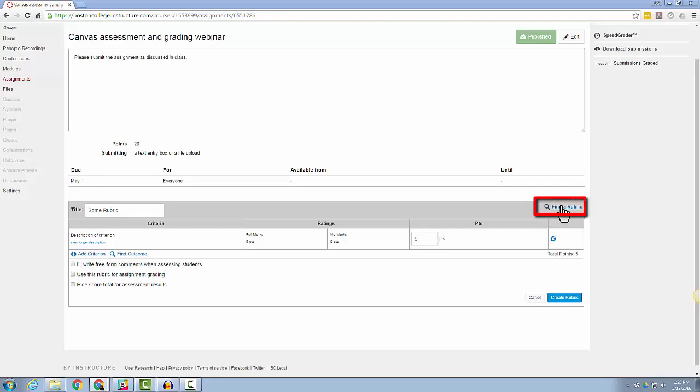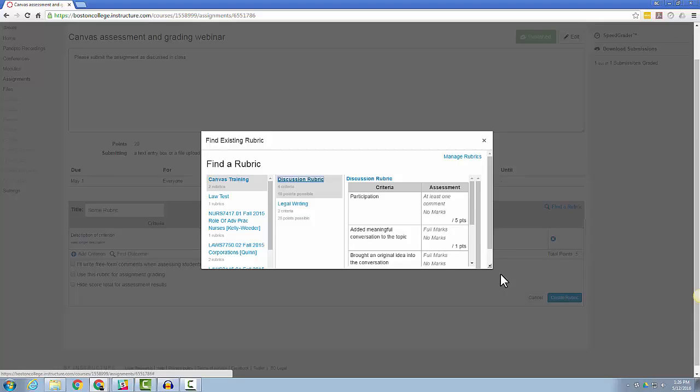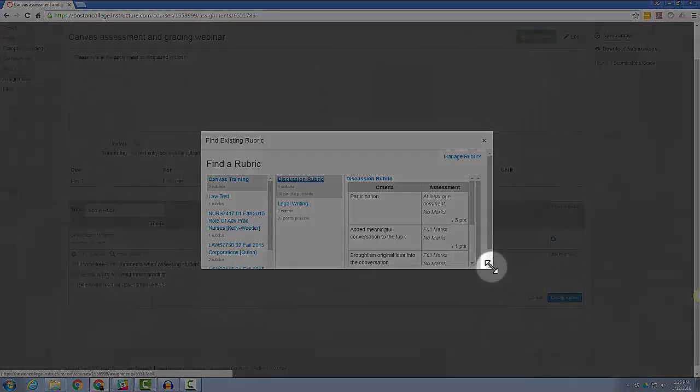Since I've already created a rubric, I'm going to choose Find a Rubric. The Find a Rubric popup window that appears can be adjusted by dragging the bottom right corner up or down.